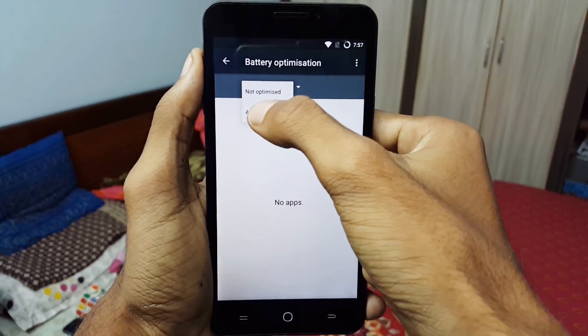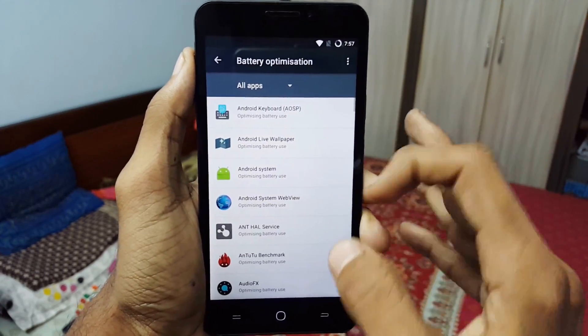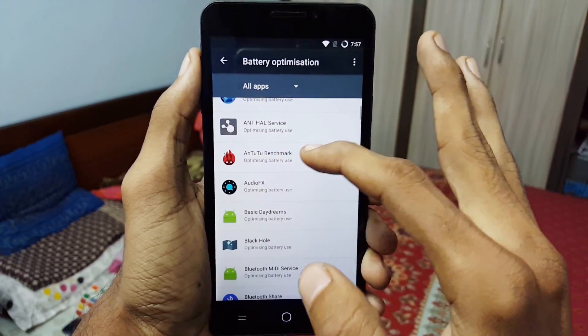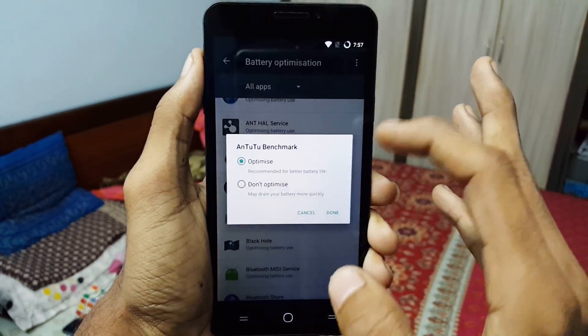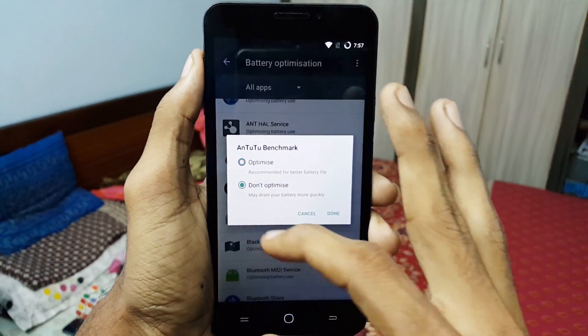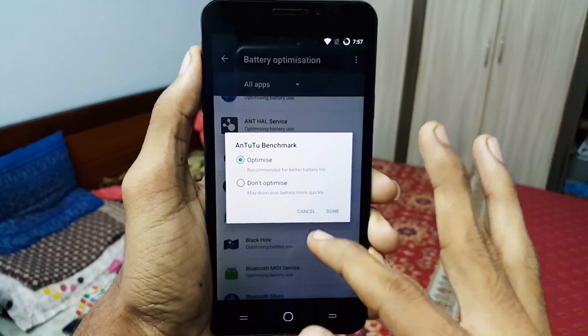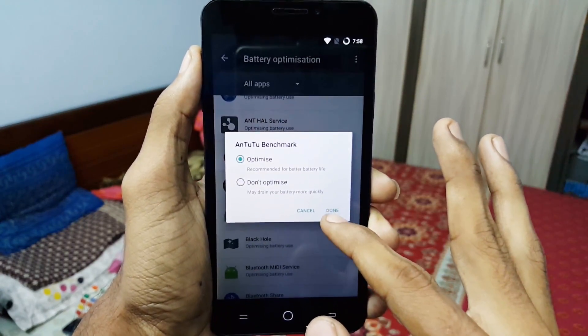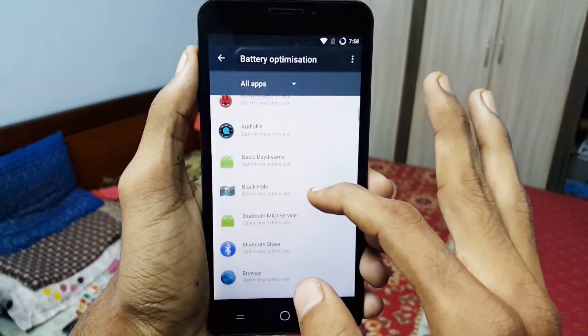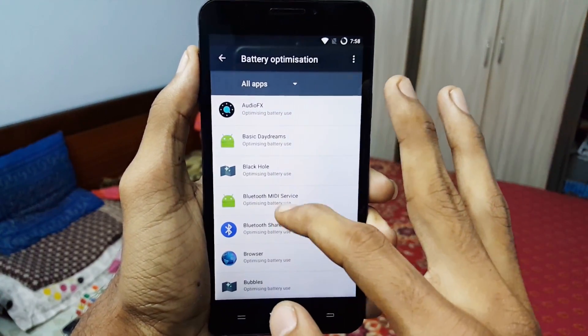Tap on Battery Optimization, click on the downward menu, and select All Apps. Now tap on any application that you want to optimize, or select Don't if you want to drain your battery.